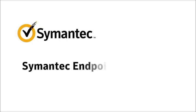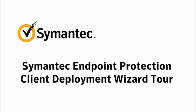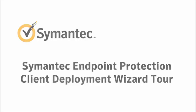This tour of the Client Deployment Wizard will walk you through the simple steps required to install the Endpoint Protection Client.